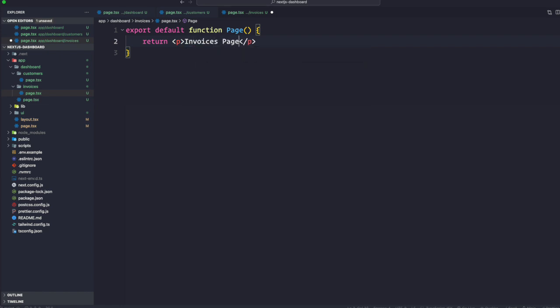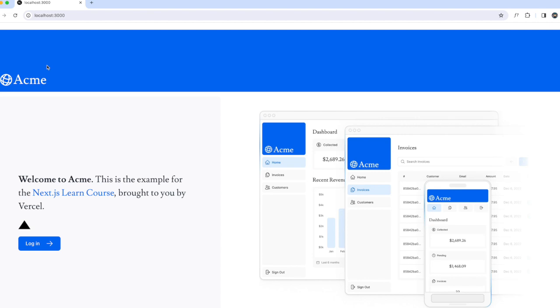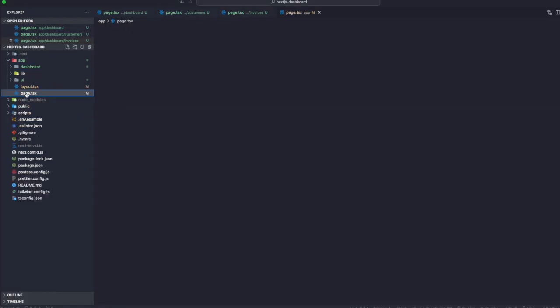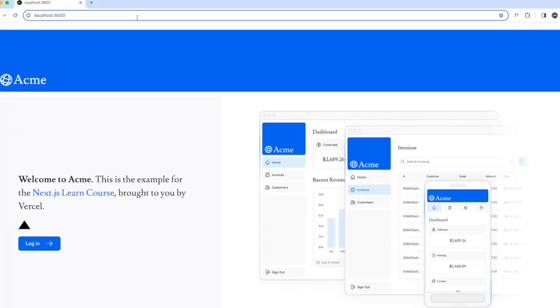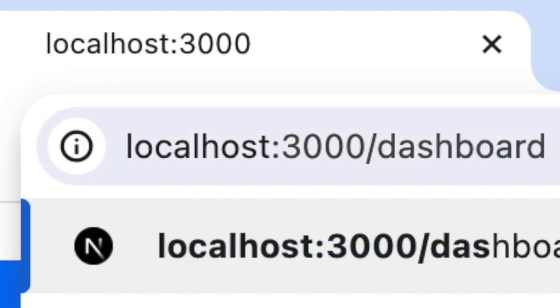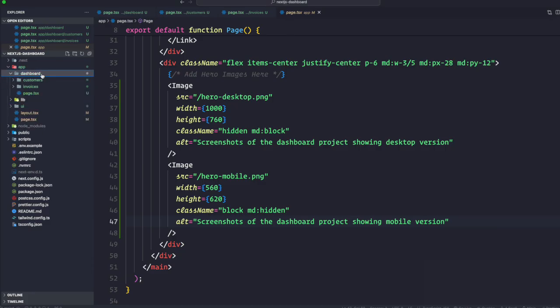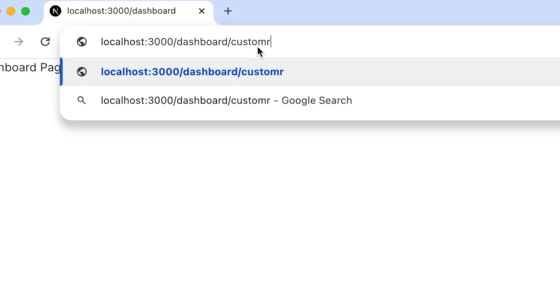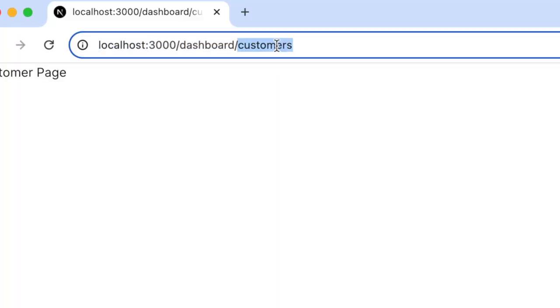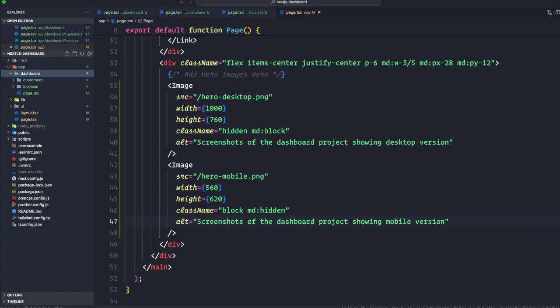Let's go back to the browser. Slash takes us to the home page from the root-level page. For each directory — in our case slash dashboard — you see it matches exactly the name of the directory we created. Inside dashboard we also created customers, so slash dashboard slash customers gives us the customer page. And slash dashboard slash invoices gives us the invoices page.